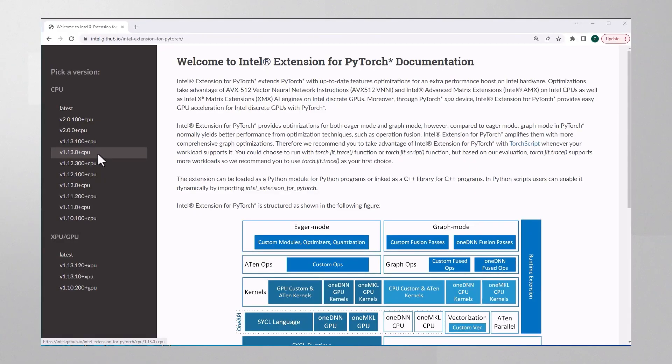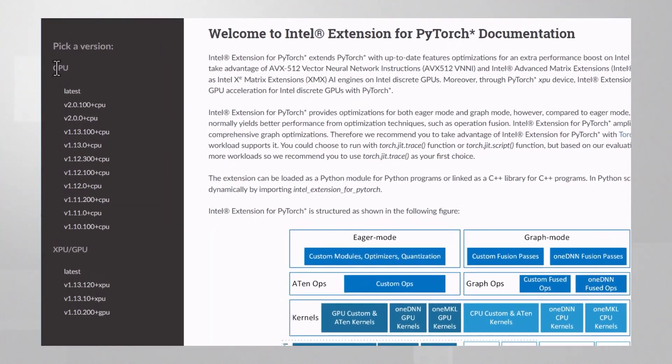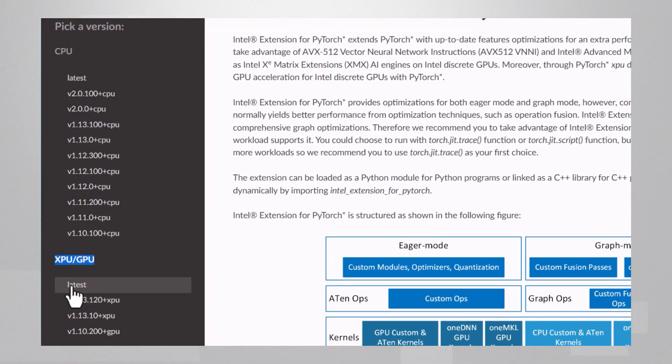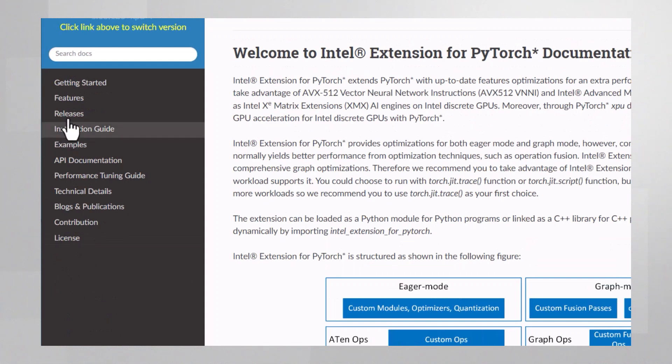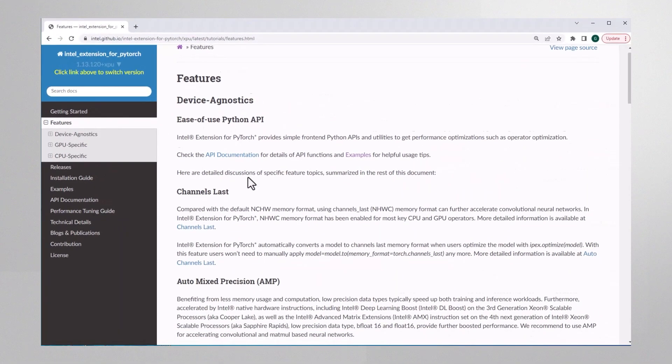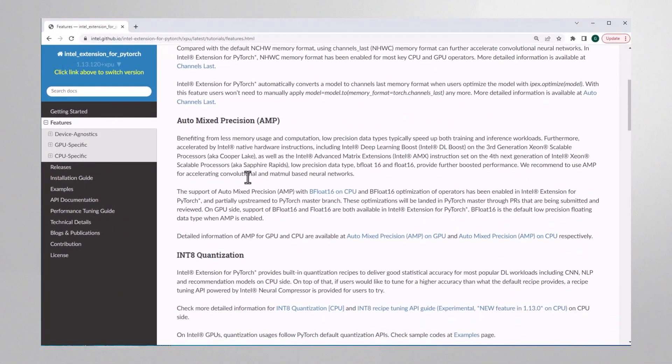If you navigate to the Intel Extension for PyTorch page—I'll leave you that link—you'll notice that there are two versions: one for CPUs and one for Intel GPUs or XPUs. Besides the fact that this is currently the only way to run on Intel's latest GPUs, you can see here a list of features to enhance performance.